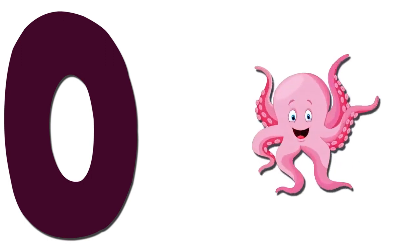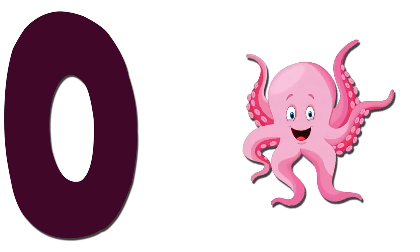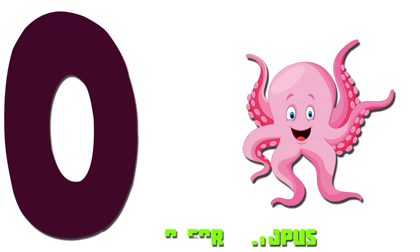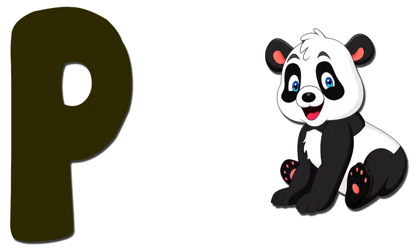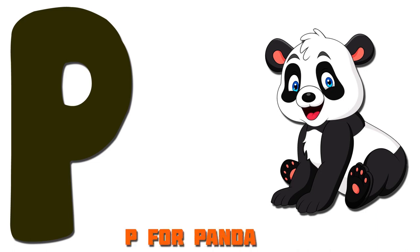O. Octopus. O for Octopus. P. Panda. P for Panda.